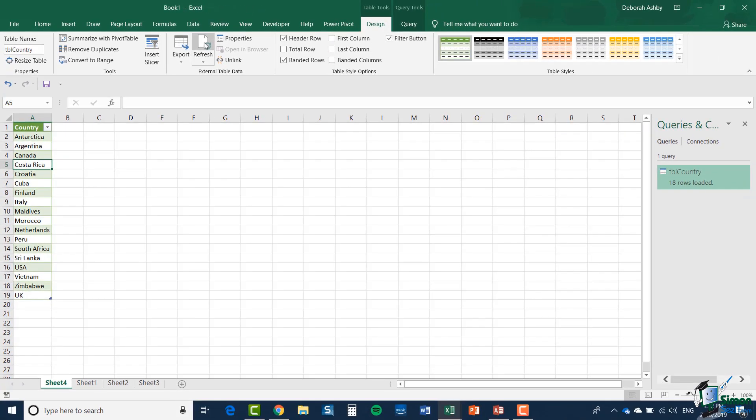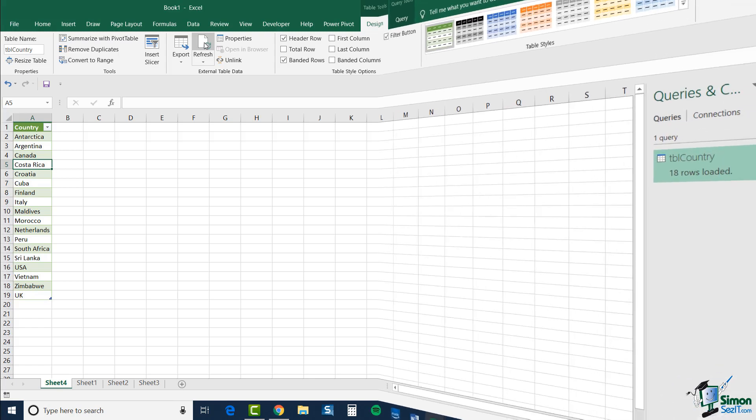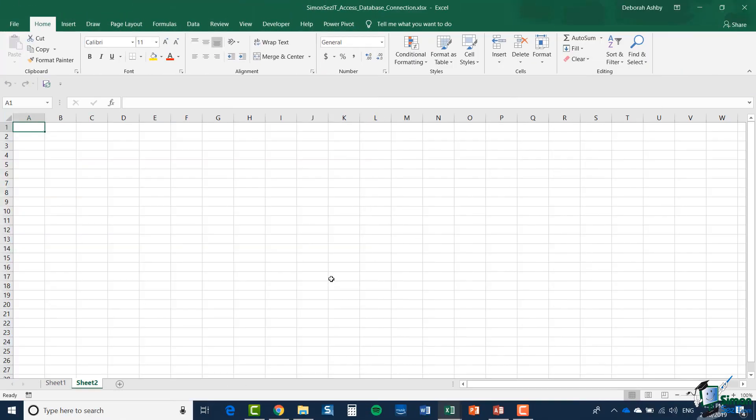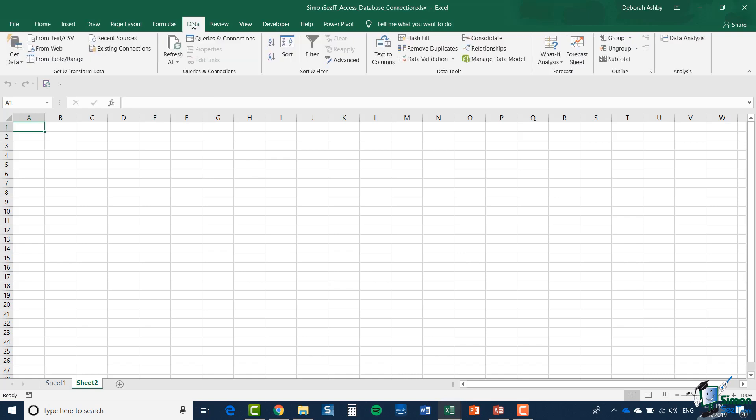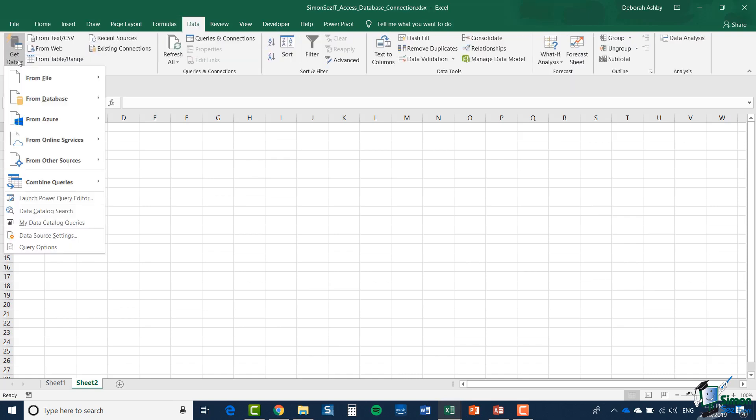Now I'm going to talk a little bit more about refreshing workbooks when they're connected to an access database in a moment. Right now let's run through a more advanced example. I've created a new worksheet, sheet 2 and I'm going to go back to the data tab.